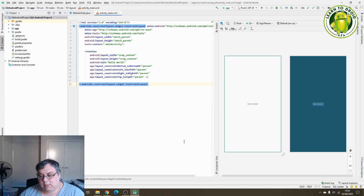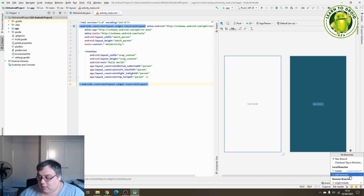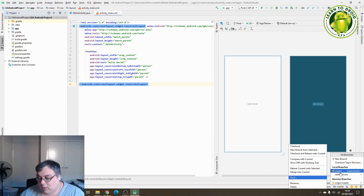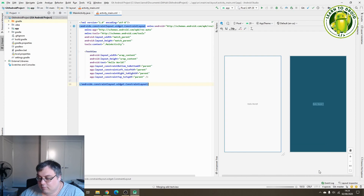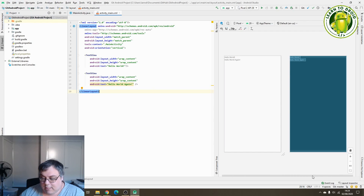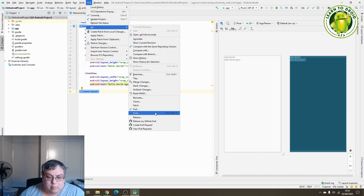Next, what you want to do is merge the branch you previously created into the master branch. We're currently on the master branch, so select the branch at the bottom, select the other branch you previously created, select the arrow and go to 'Merge into Current' — which will take that branch and merge it into the current master branch. Now the master branch has the two text views. We can publish these changes to GitHub by going VCS, Git and Push.